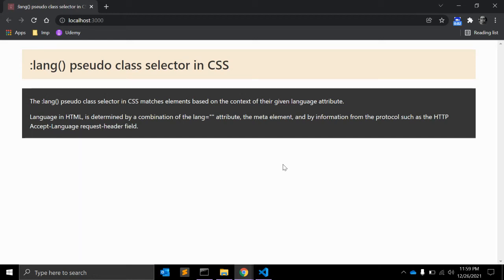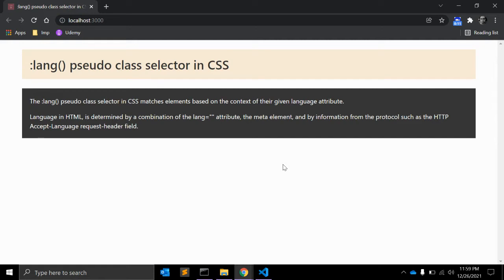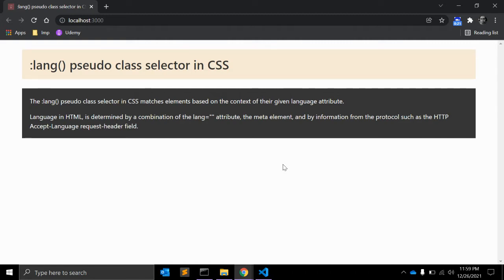Hi friends, welcome to my channel Code Canvas. In the previous video we learned about one of the best and useful ID selectors in CSS. In this video we will see a language pseudo class selector in CSS.